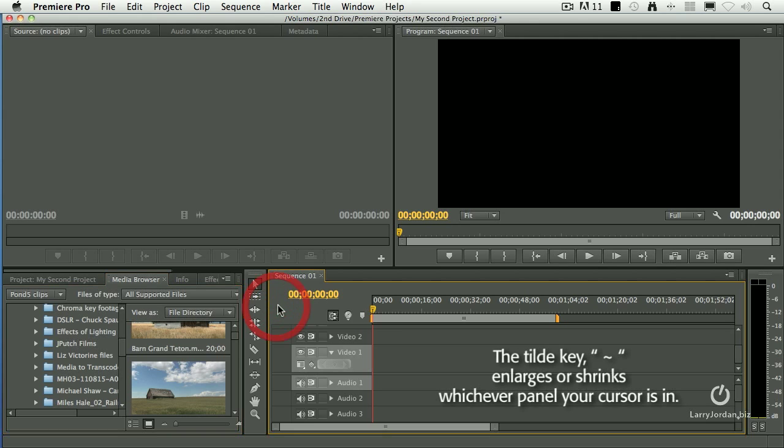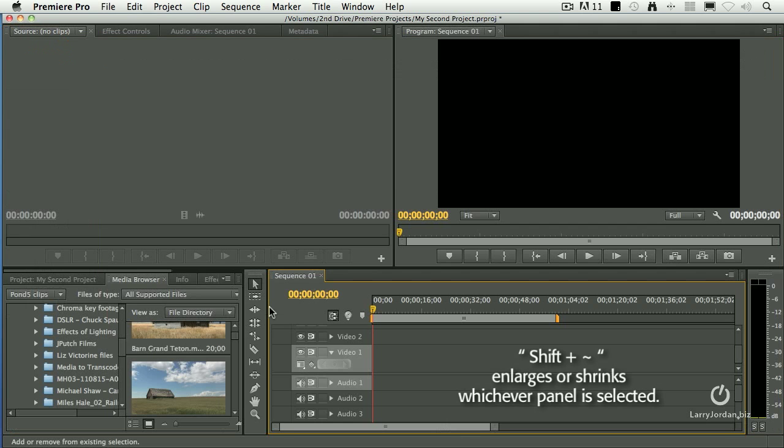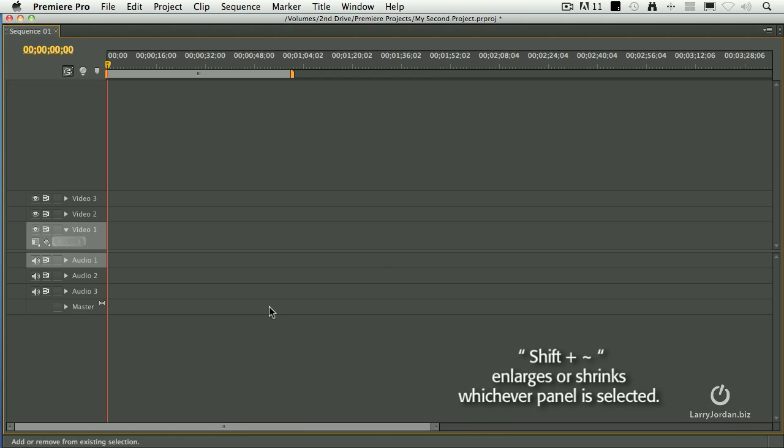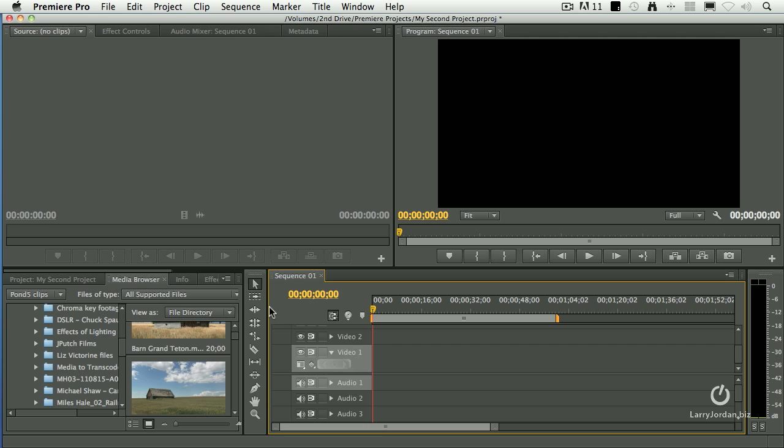And tilde again takes it back. If it is selected, Shift tilde takes whichever the selected window is and blows it up full screen. I love this ability to expand something, to fill the screen, and with a single keyboard shortcut, bring it right back down again.